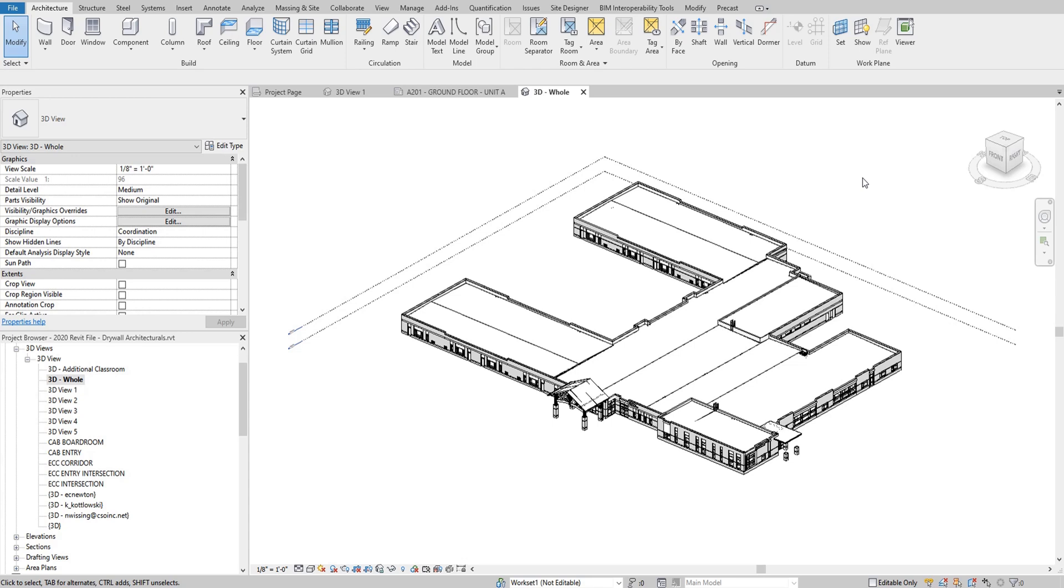This video is going to explain how to export one of your views from your Revit model as a DWG format.